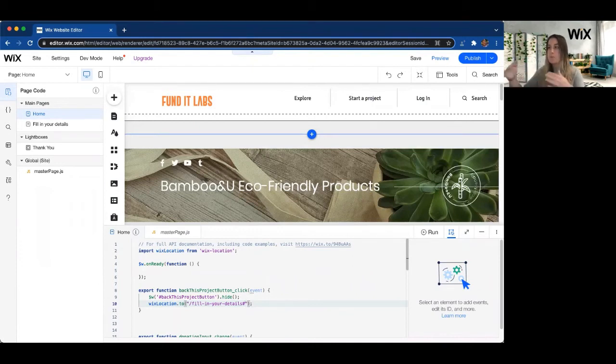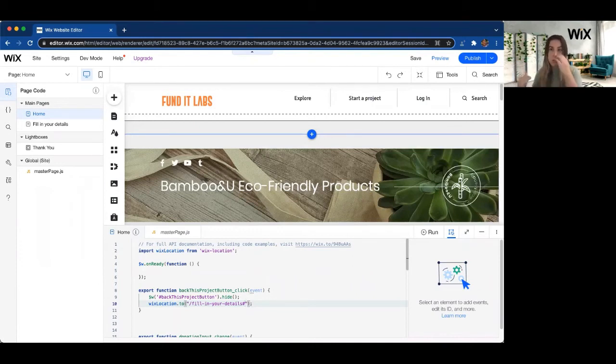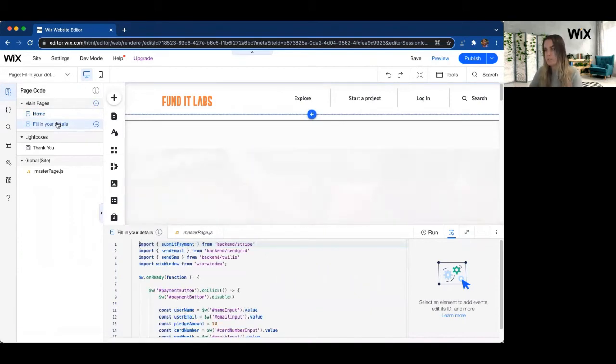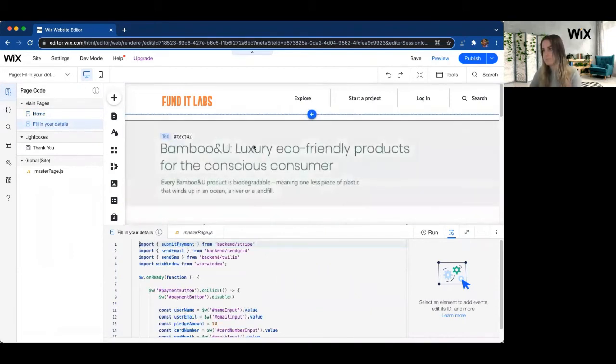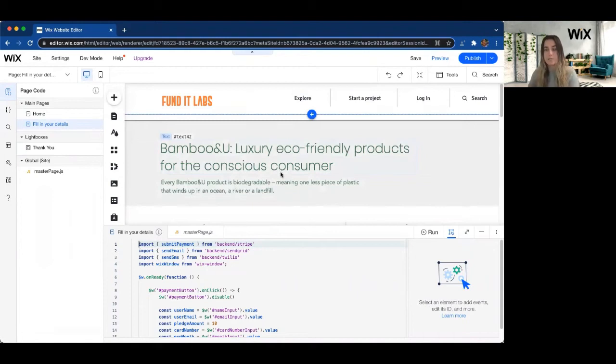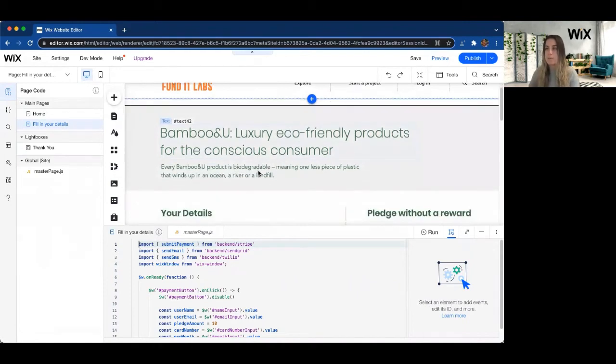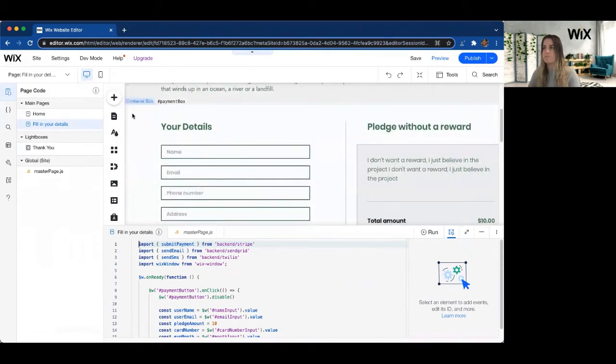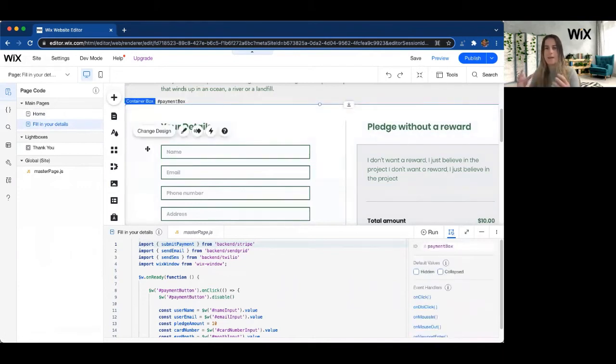Maybe we immediately want to go to the payment box. So like if we go look in the Fill In Your Details page, the user is going to see all of this stuff right away. So maybe if they're on a smaller screen size, they're not actually going to see the details to fill in their payment information.